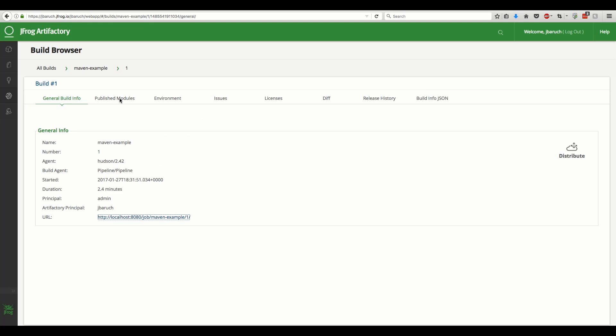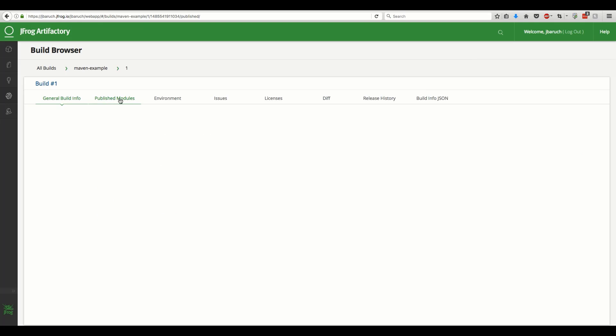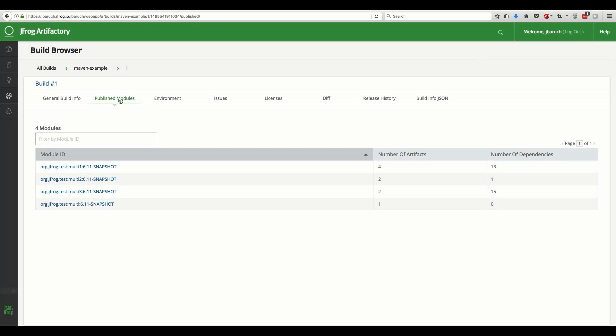Getting back to the build info browser, in the published modules tab, you'll see the modules that were built.